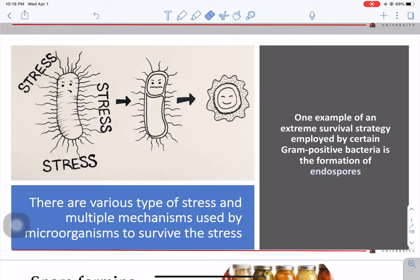Think about a bacteria, for example, being inside the GI tract of an animal. When that bacteria is released to the environment, that causes stress because it's changing from a specific temperature, pH condition, or nutritional conditions to a new environment. It's the same if that microorganism enters a food processing facility — that might also cause stress because conditions will be different.